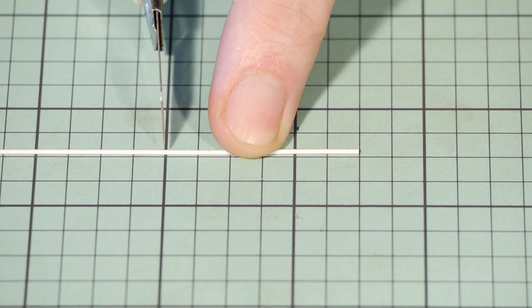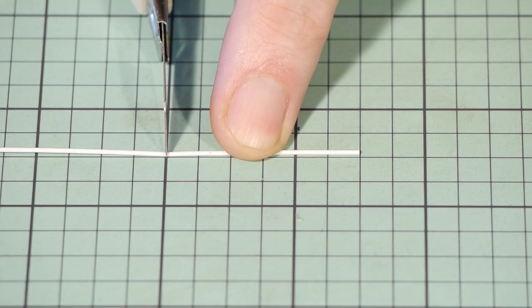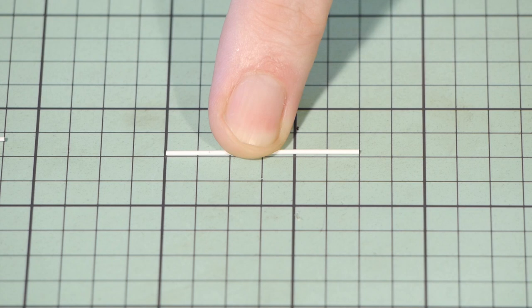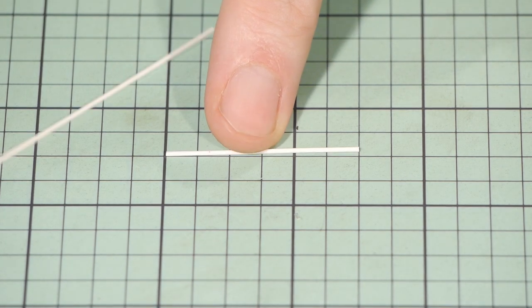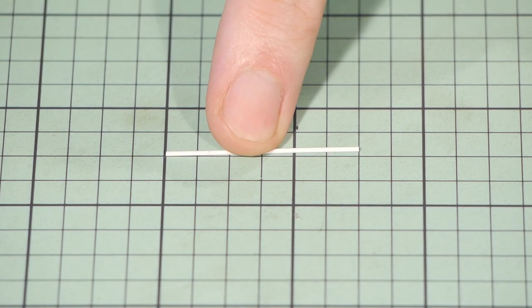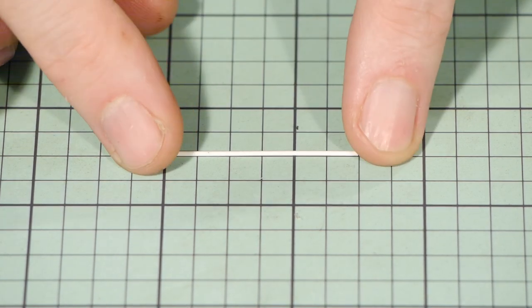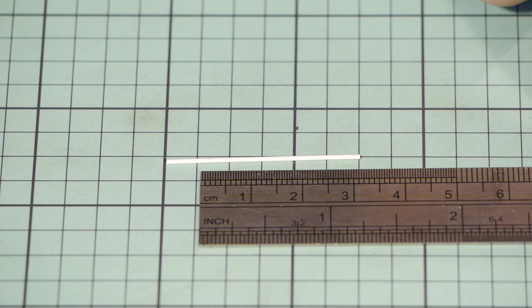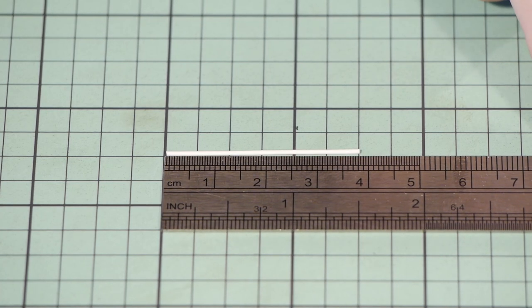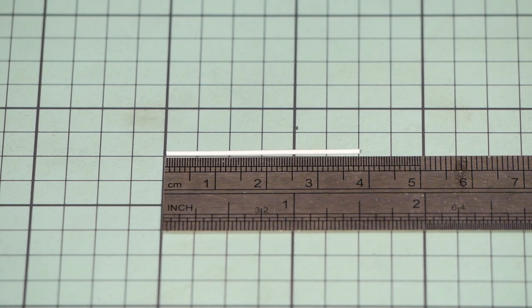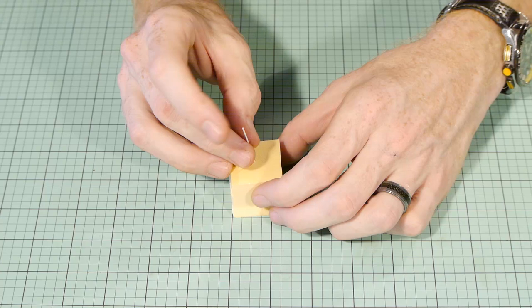For the pole I'm using a styrene rod just under 1mm in width. This equates to about 8.5cm in scale terms. And as for length I'm using just over 3cm allowing a little extra so I can press the sign into the layout.